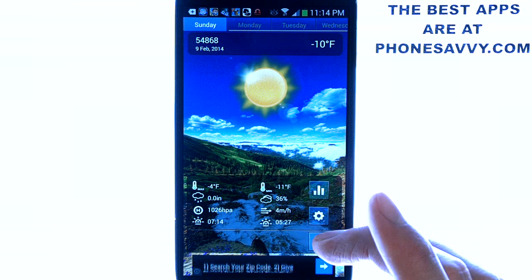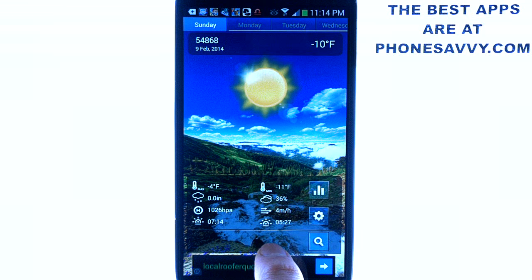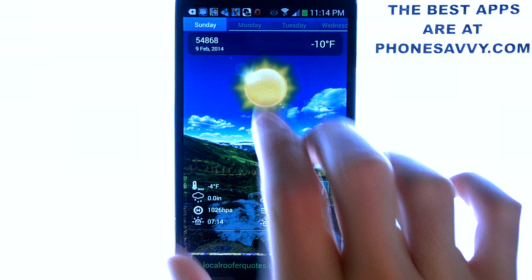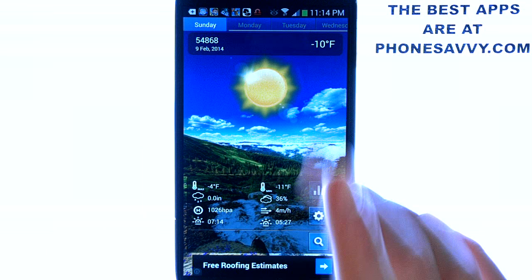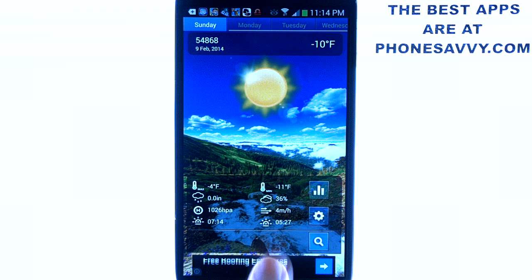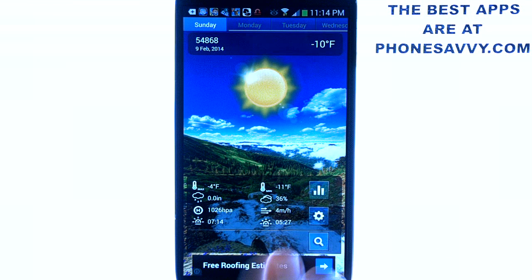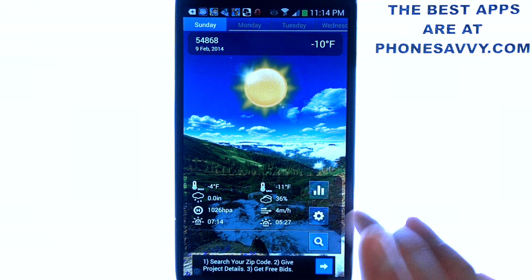At the bottom, this is where you can kind of do everything. Right next to the search option, this is where you'll type in your zip code, which I've already done for my area. So I have the zip code, the current temperature, and the details right here — such as humidity, sunrise, sunset, the wind, and so on.